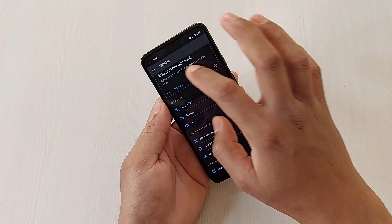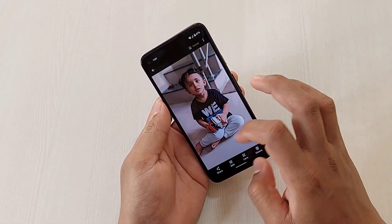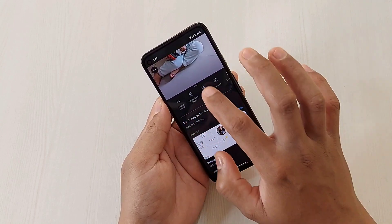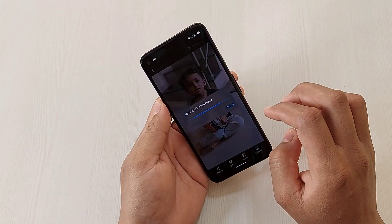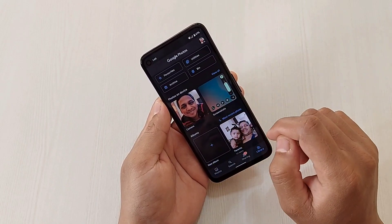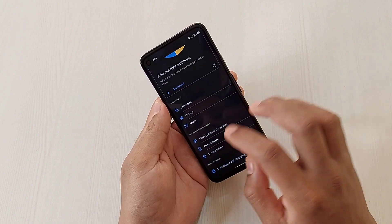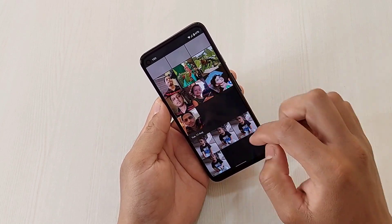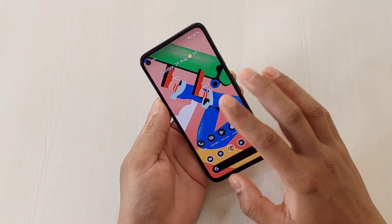If you want to move photos from your main folder into the locked folder, simply swipe up on the photo and you'll see the option 'Move to Locked Folder.' Tap it and it's done. To access those photos again, go to Utilities, then Locked Folder, use your pattern or biometrics, and the photos will be there.